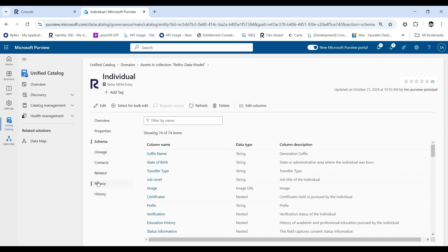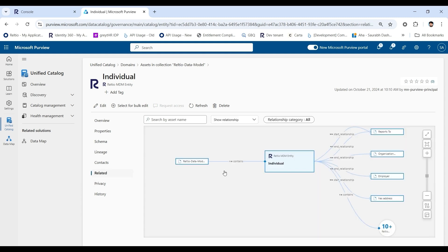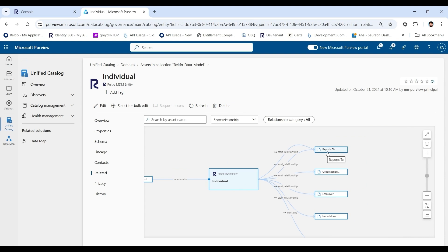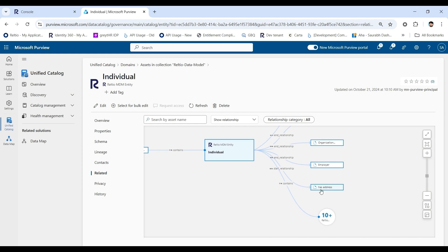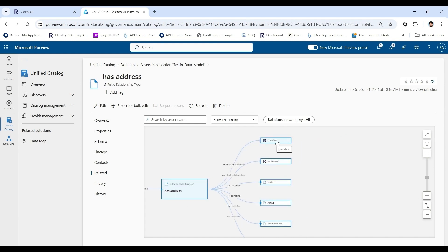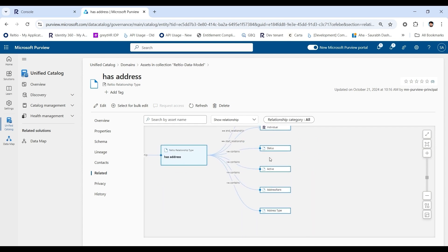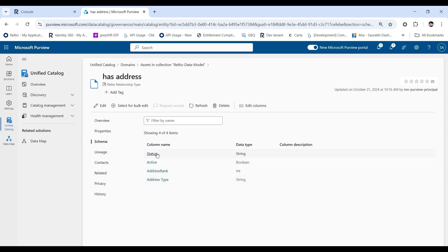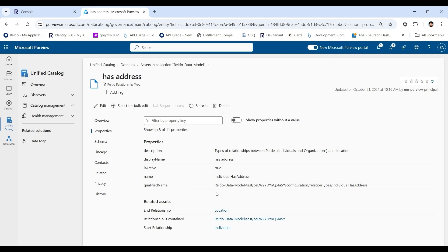Selecting the schema displays all the different attributes which are present in this entity, the data type, and whether it is simple, nested, or a reference attribute. You may also view the different relationships with an entity. For example, the individual entity has a reports-to-organization and has-address relationships. Selecting the has-address asset displays a relationship between a location and individual and also contains certain attributes. The entire metadata containing the entity, attributes, and relationships are synced into the Purview data map.